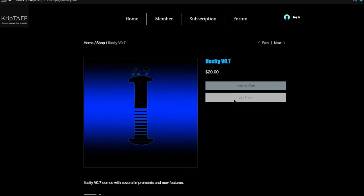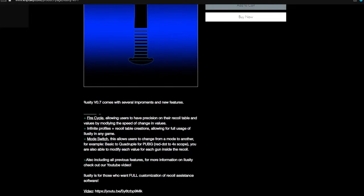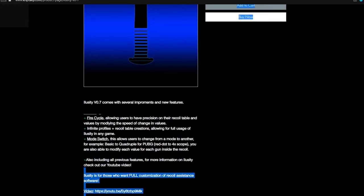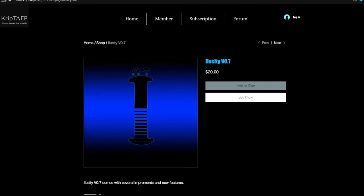To purchase iLuzity, click on Buy Now. If you scroll down this page you'll see the actual features of iLuzity: fire cycle, infinite profiles, record table creation, mode switch which allows you to switch modes, and a lot of other features. Note that an older video is not working because my other YouTube channel got taken down. So let's get started — first thing you're going to do is buy iLuzity by clicking Buy Now, but you'll need to be logged in.